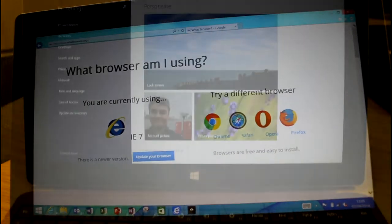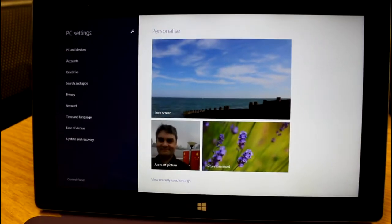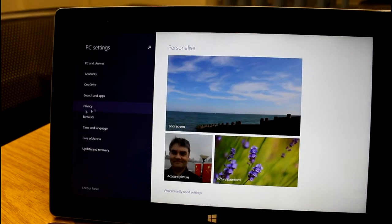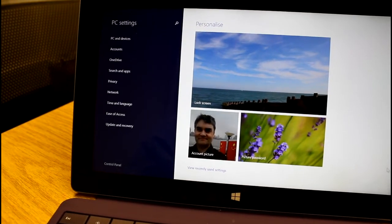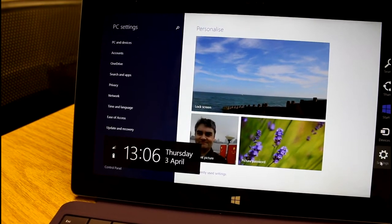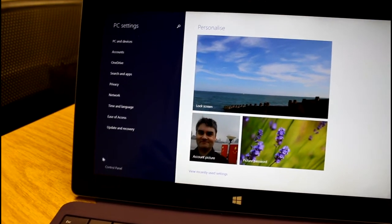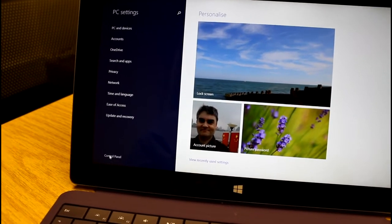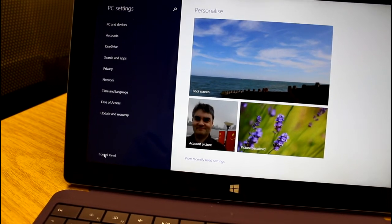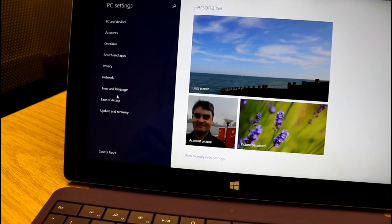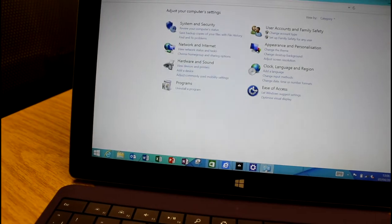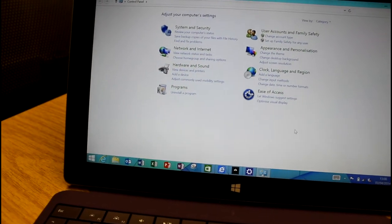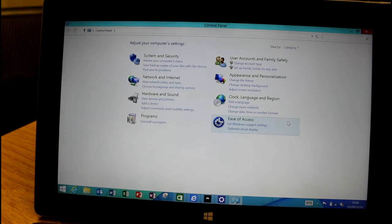One of the minor changes is if you go to PC settings through the charms, there is a link to control panel, the desktop control panel. A lot of the settings, nearly all of them now, are replicated out here through the settings app, but I've got quite quick access to the control panel now.